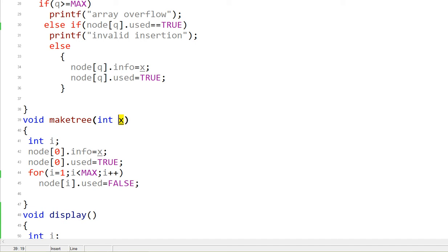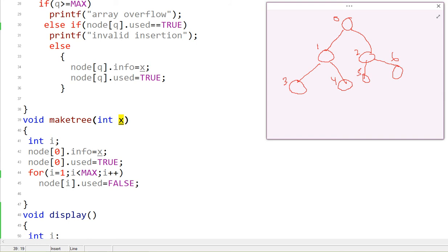Say I put in 10 as the root. So if this is a binary search tree, the root is at index zero. The left child of node P is at 2P plus 1, and the right child is at 2P plus 2. For example, if P is zero, the right child is 2×0 + 2 = 2, and the left child is 2×0 + 1 = 1. This is how the array maps the tree structure.